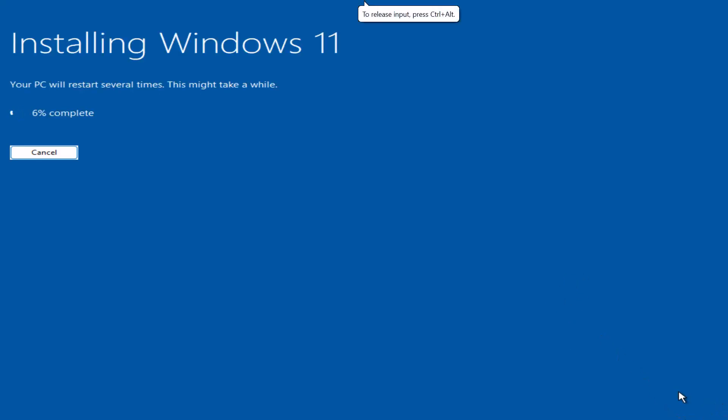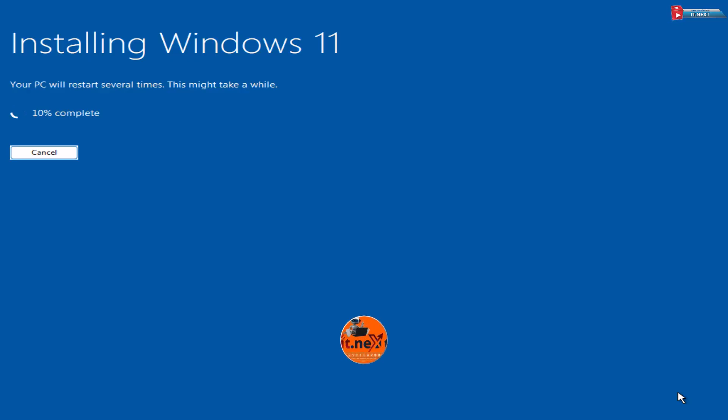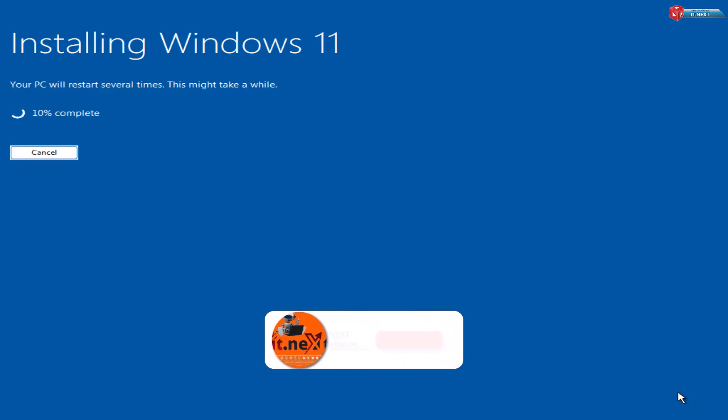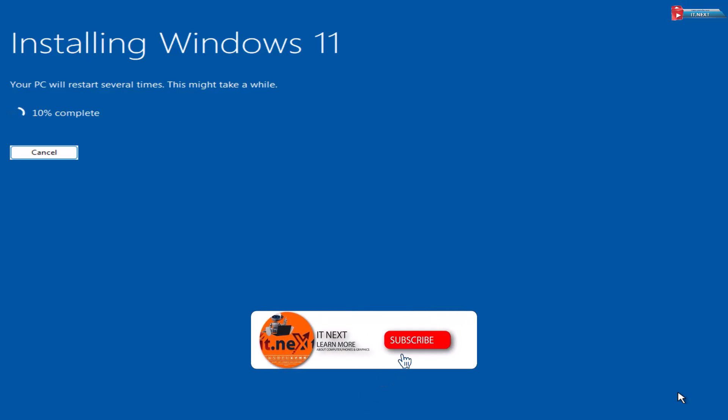That's it. You've now bypassed the Windows 11 block and can enjoy the latest features without buying a new PC. If this video helped you, smash that like button, drop a comment if you got stuck anywhere, and subscribe to iTunes for more tech tutorials every week.